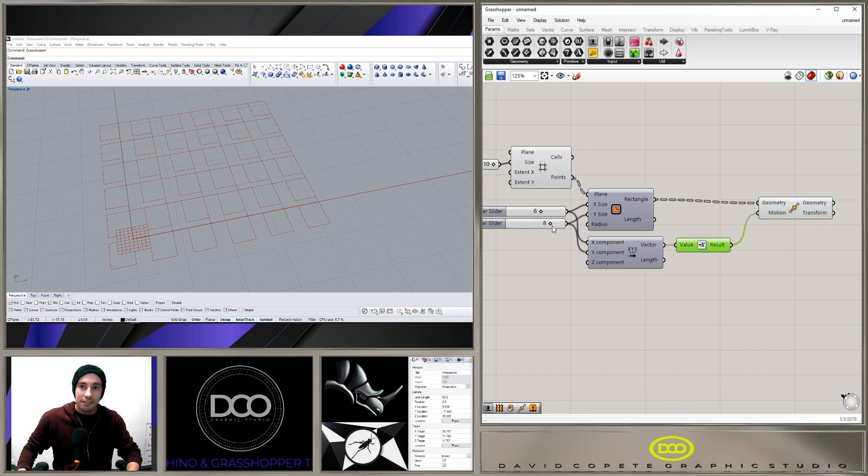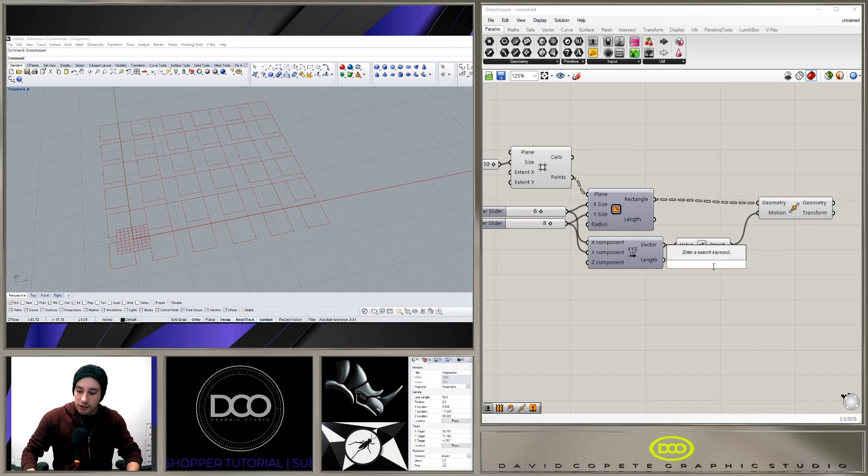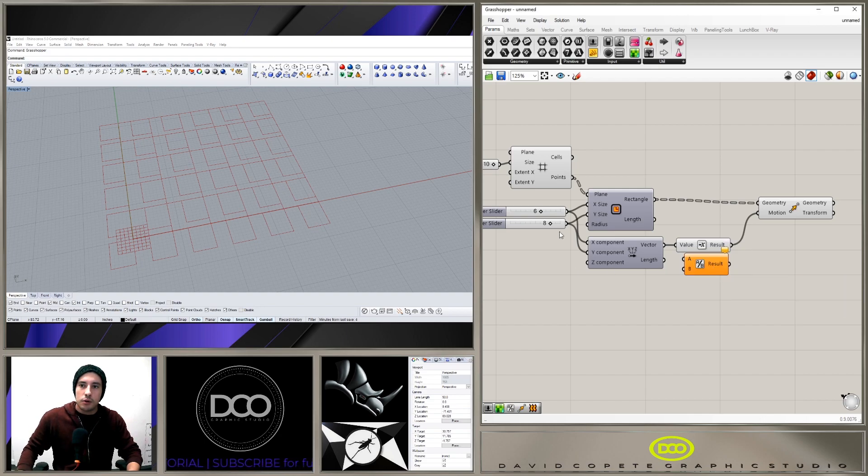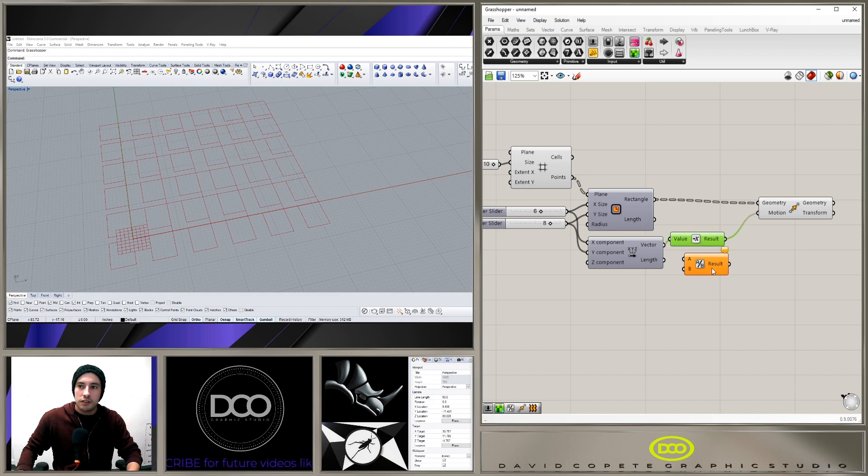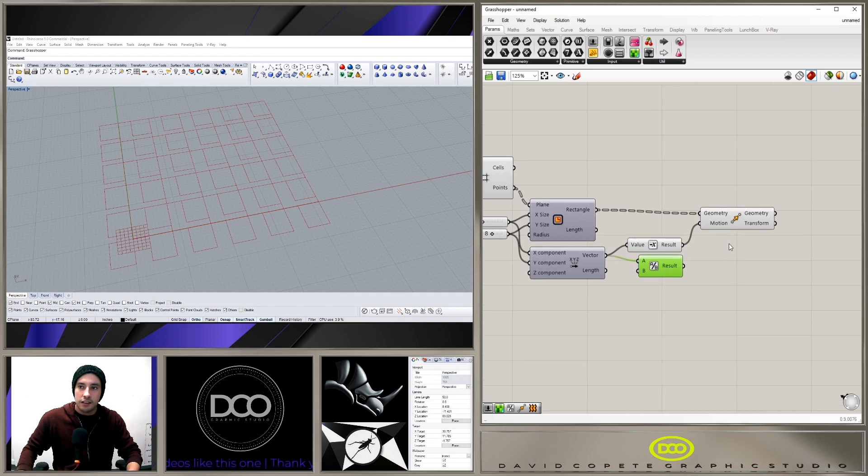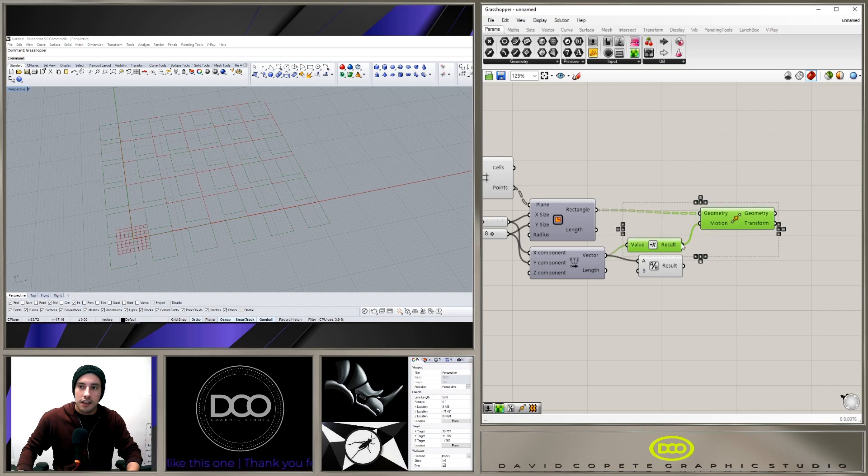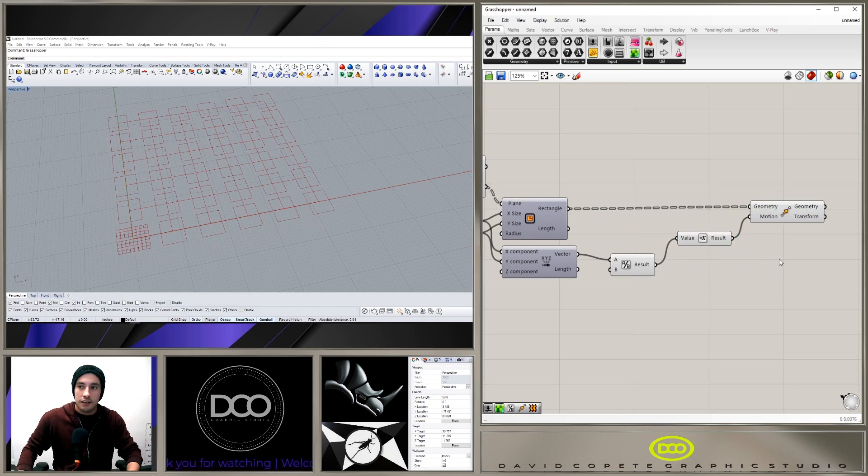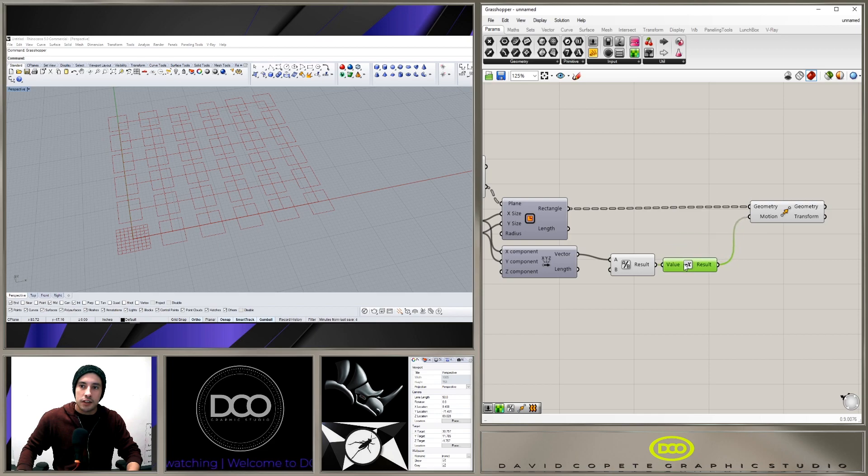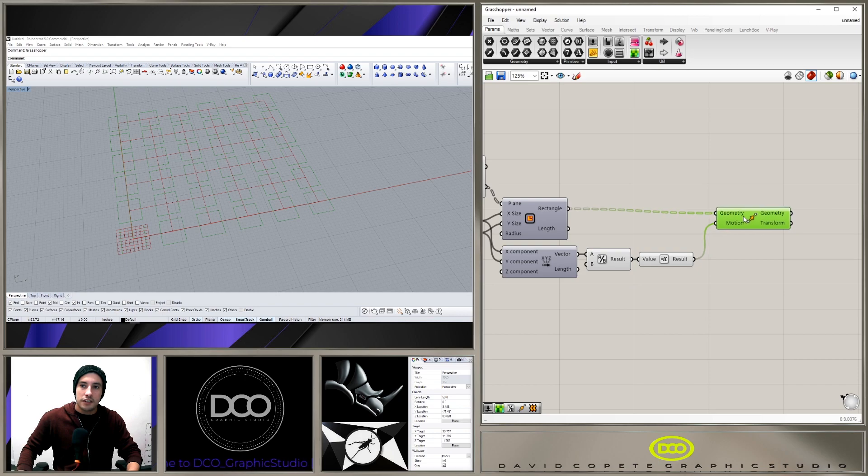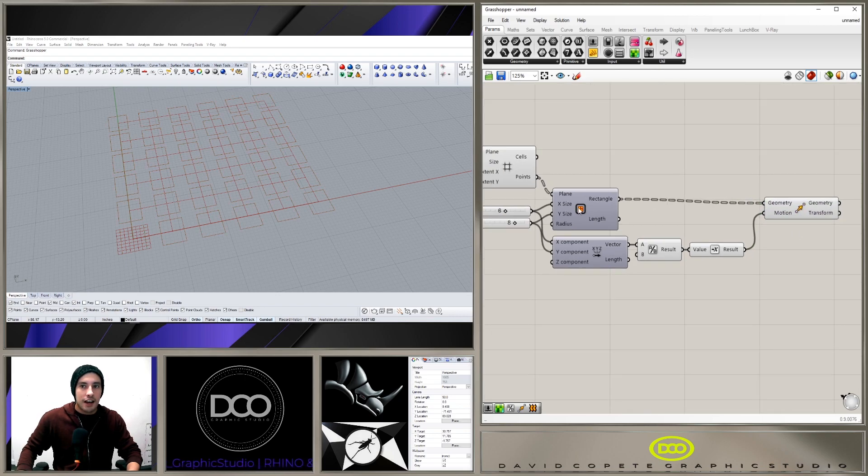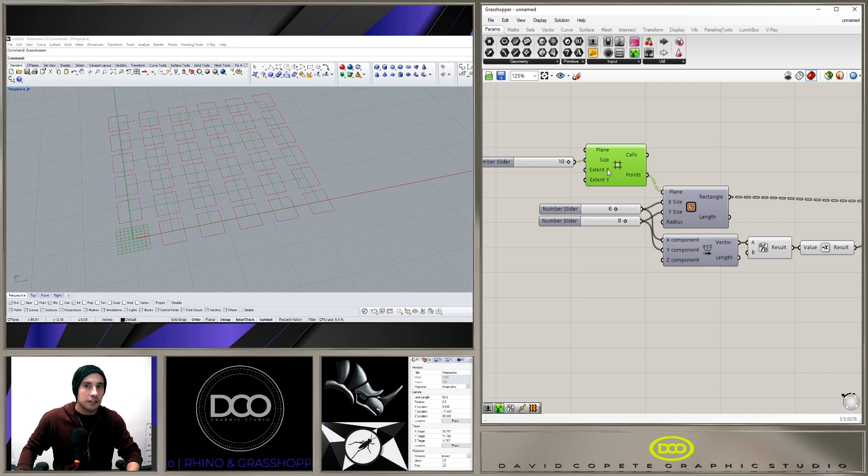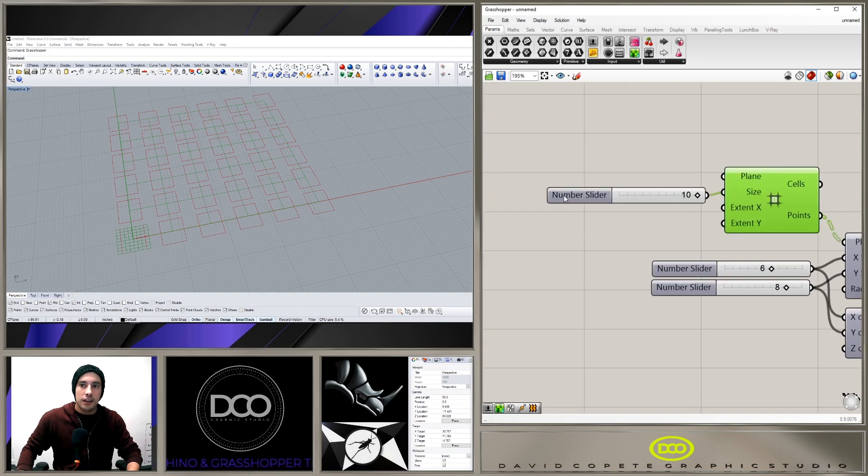So we double-click here, go to divide, divide by 2. And so we're placing those rectangles exactly in the center of that grid, and now we can make a bigger slider here.